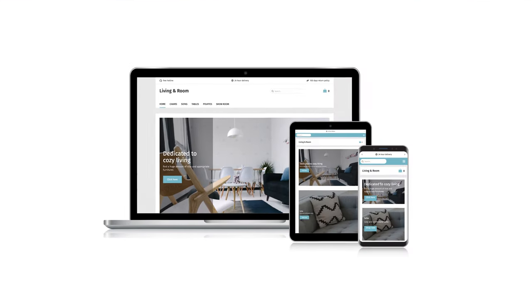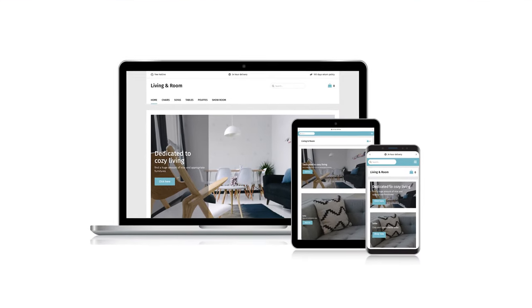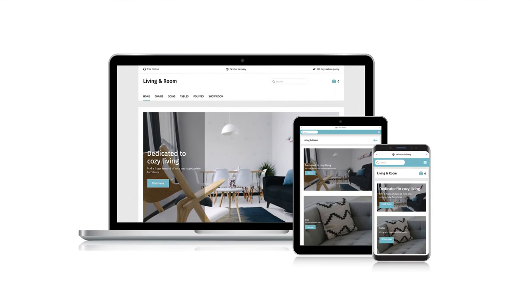By the way, your shop is responsive. That means that it's perfectly displayed on all kinds of devices.